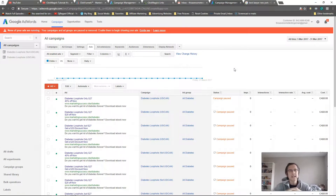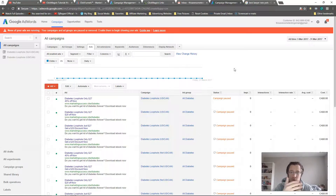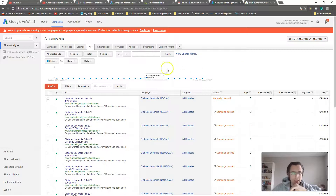What's up guys, it's Ivan. In this video, as promised, I wanted to go over ad extensions — what they are, what the different types are, and how you can benefit from them yourself. So let's go into ad extensions.